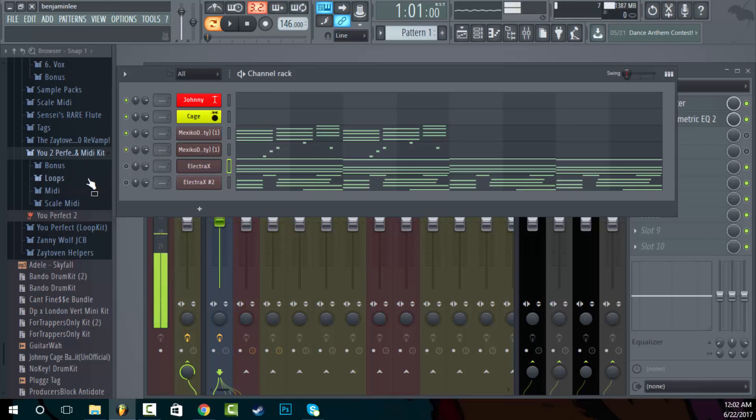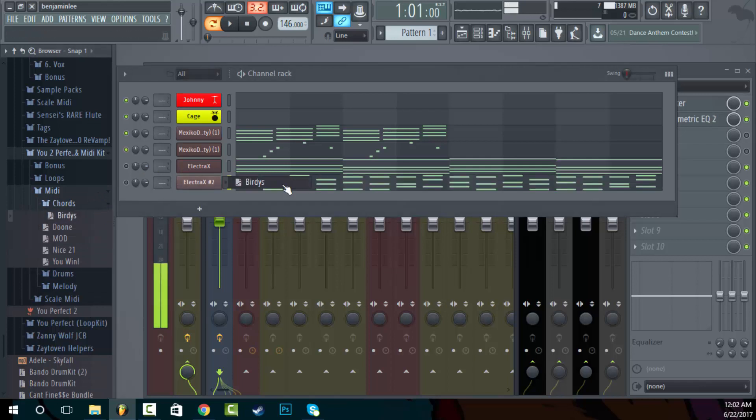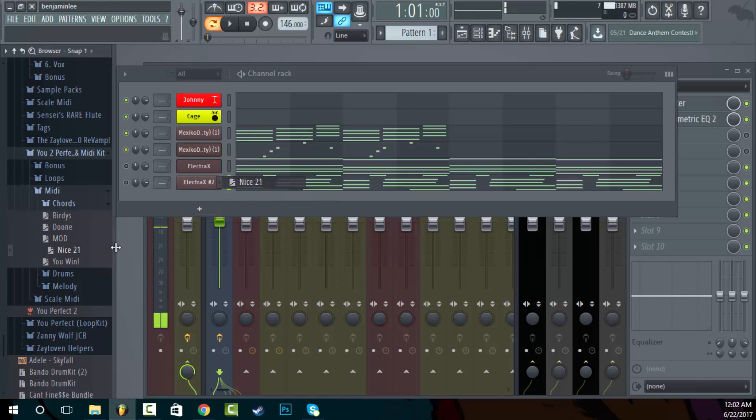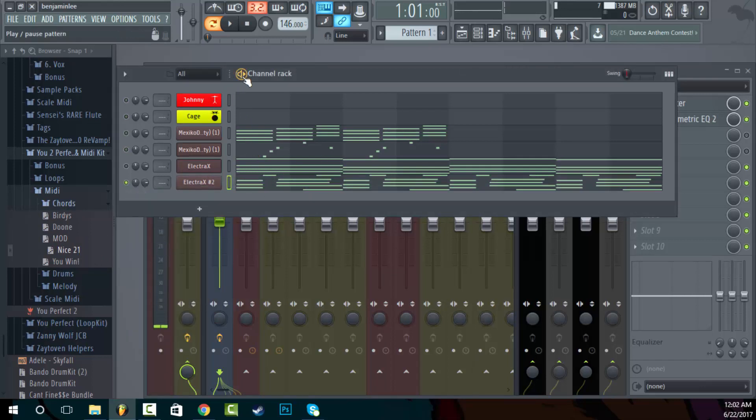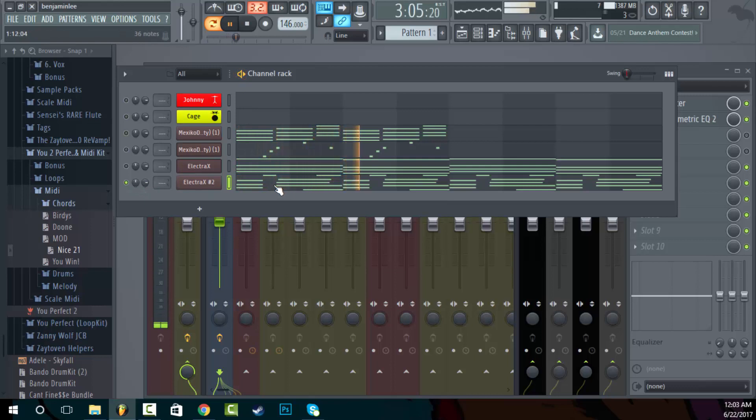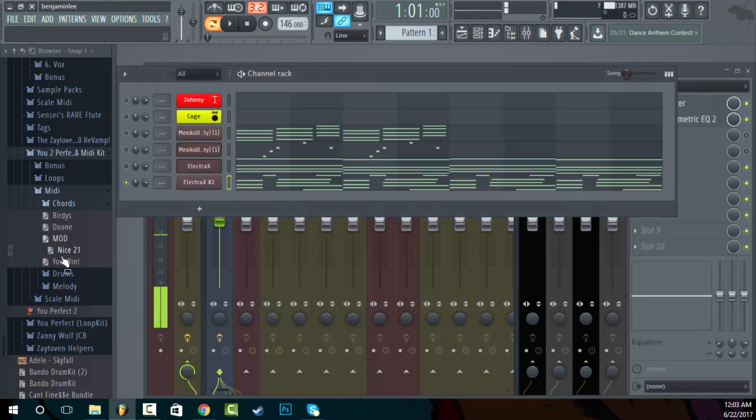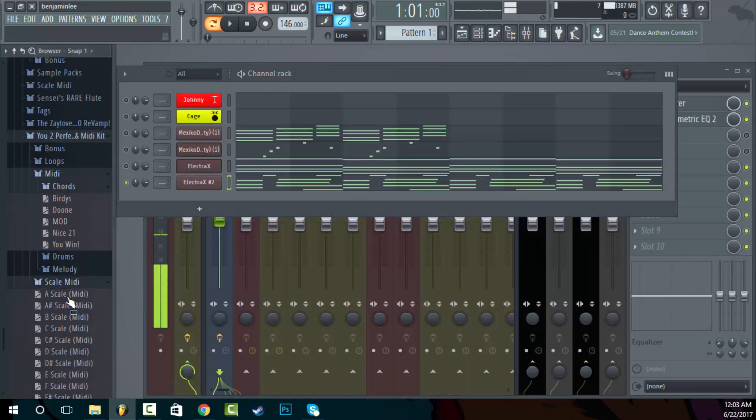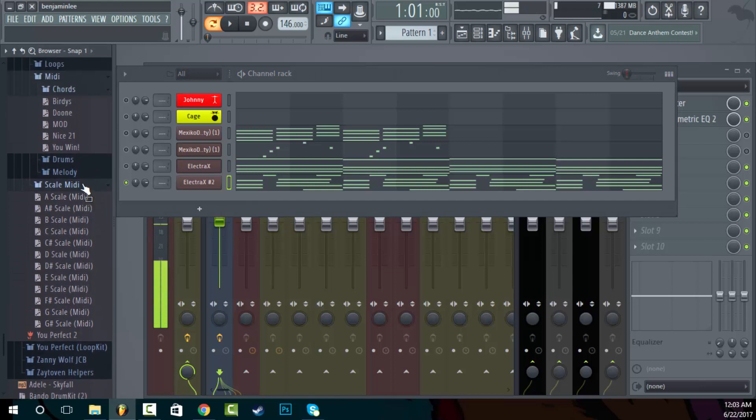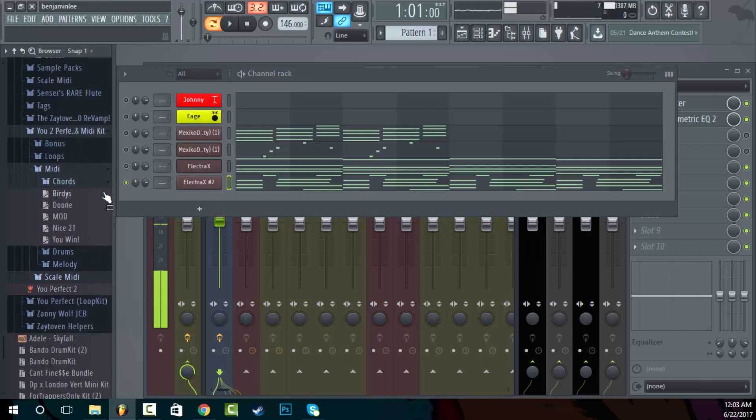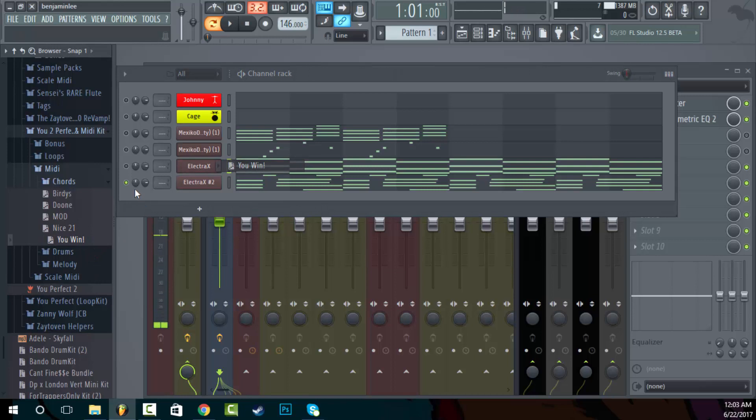So it's some really cool stuff in here and it's really diverse. So we're going to the midi kit with the chords. So this is the birdies chord right here. Oh no that wasn't, which one was that? That was the Nice 21.